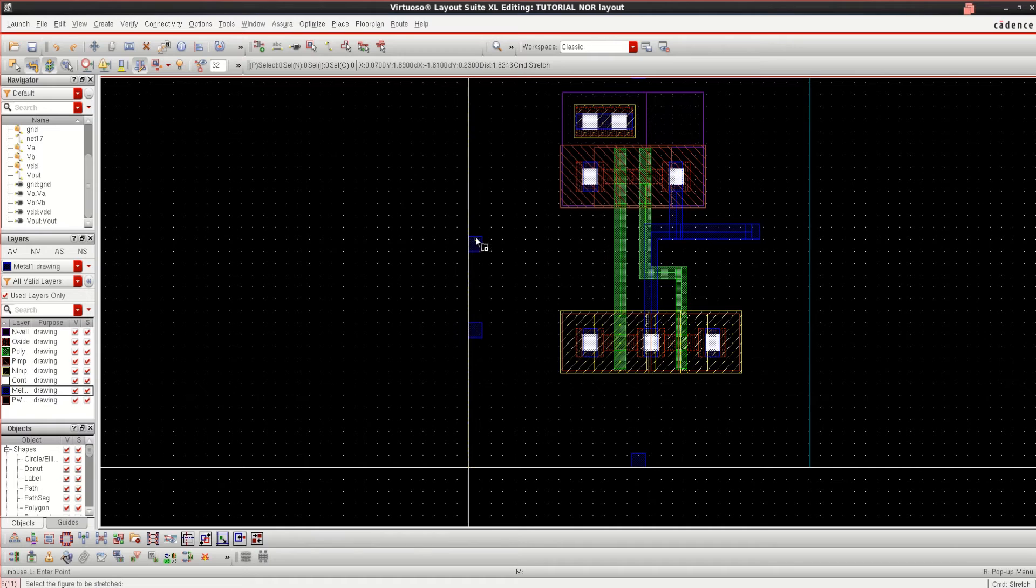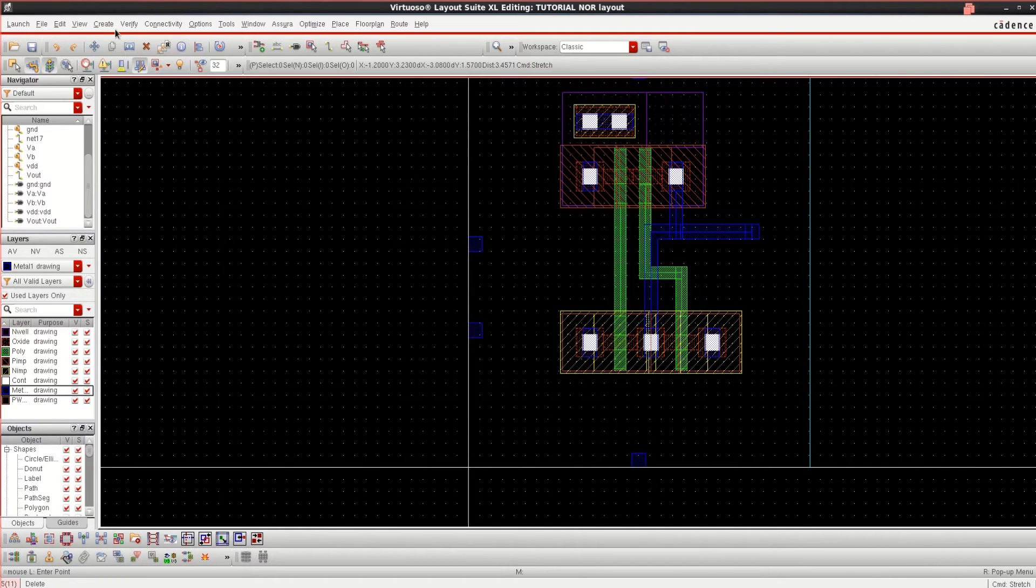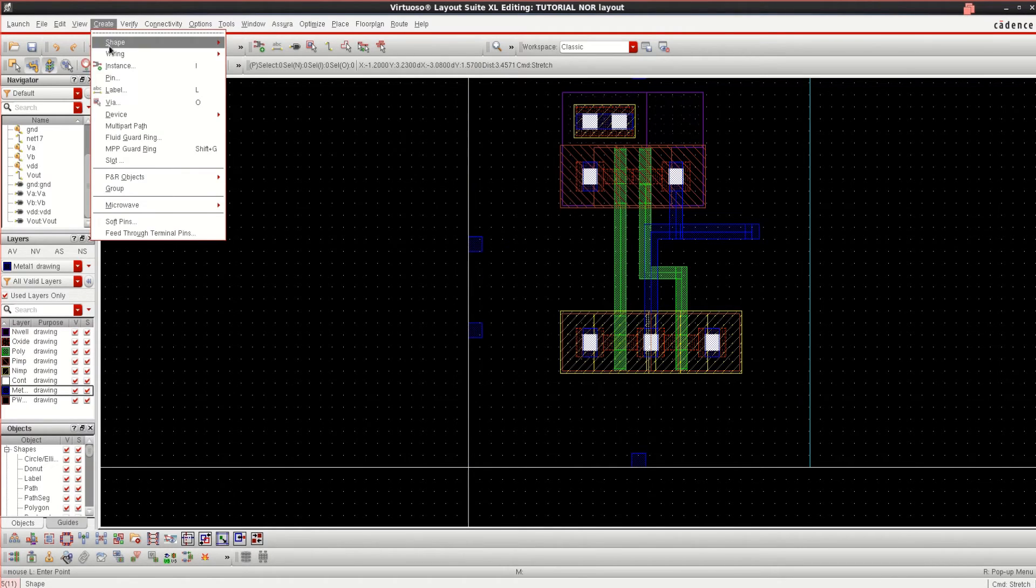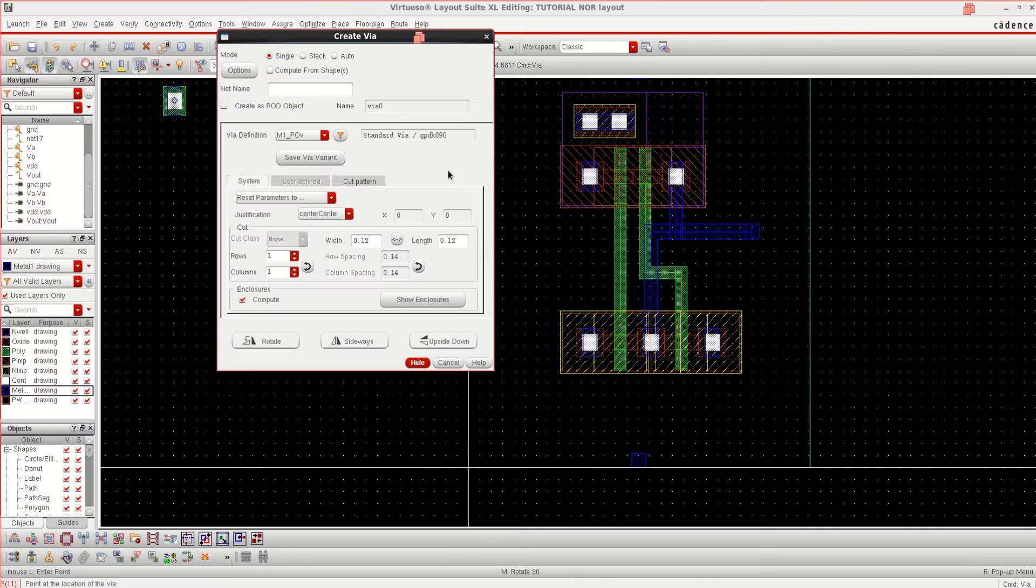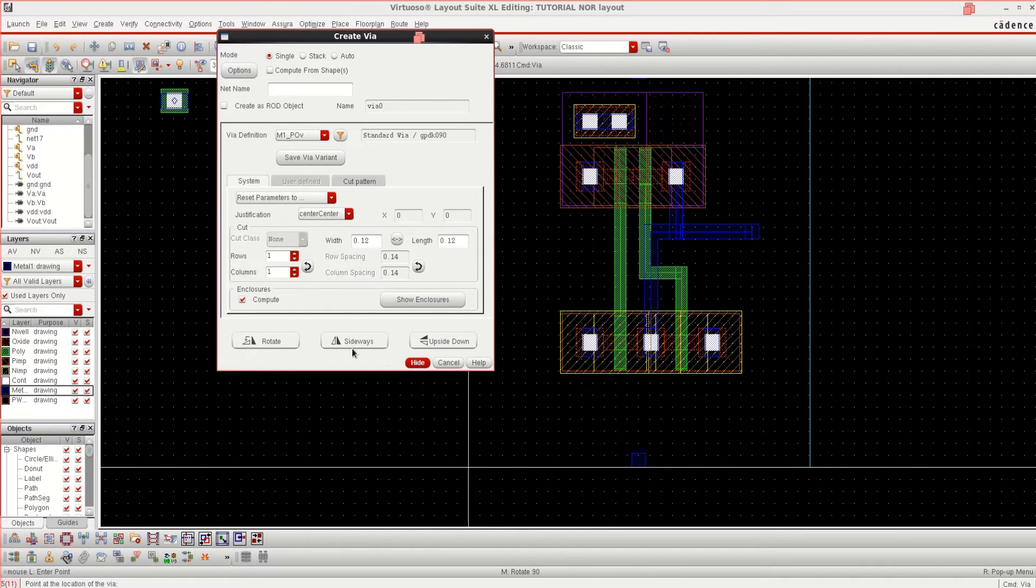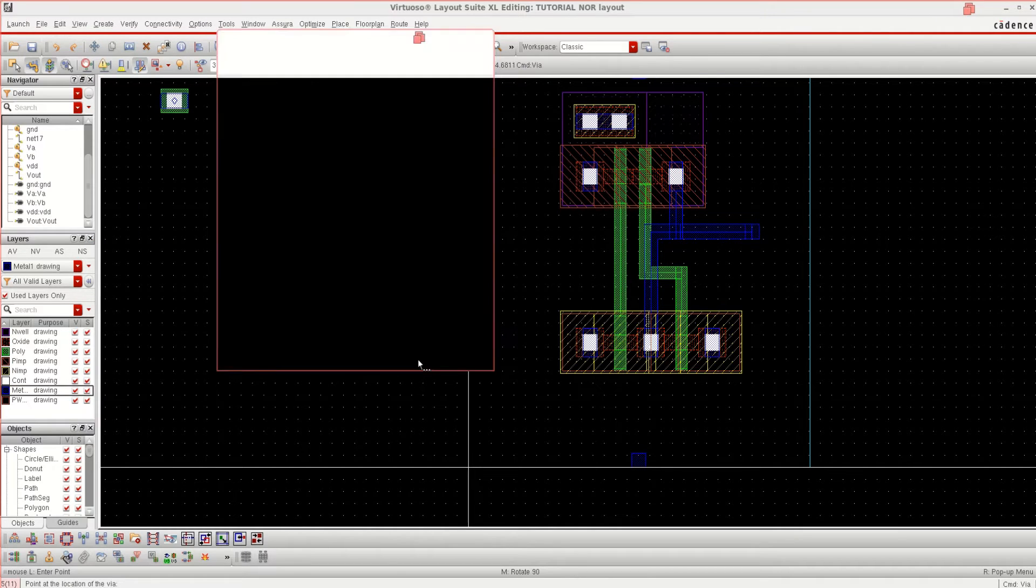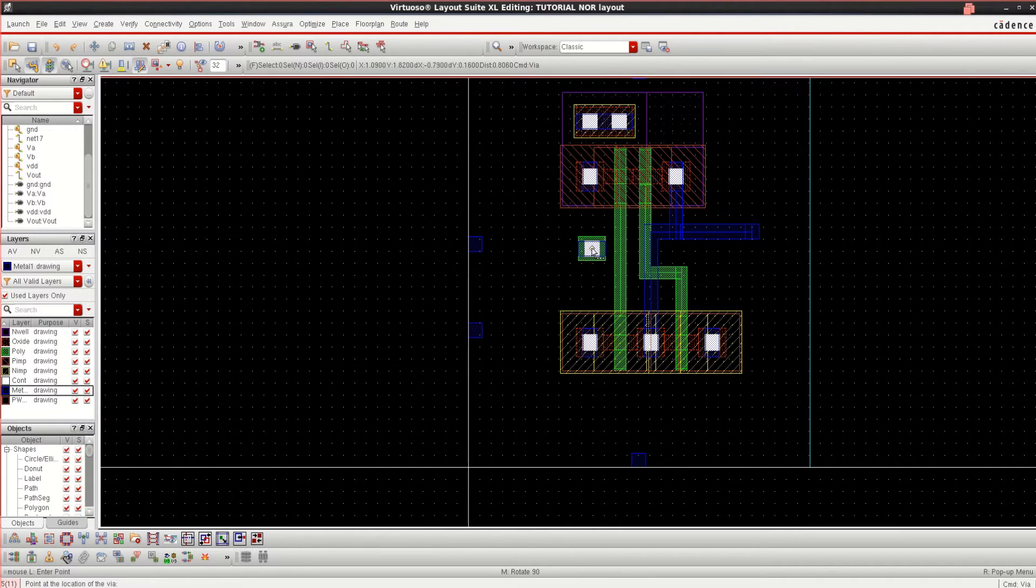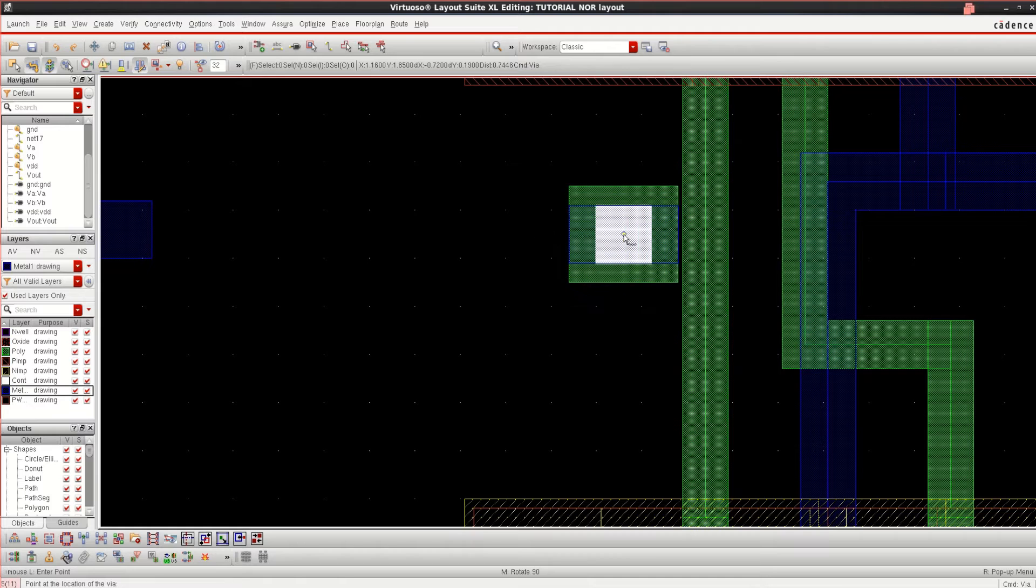Since I want to connect these two inputs, I will place VIA, rotate it, hide it. This is one input.